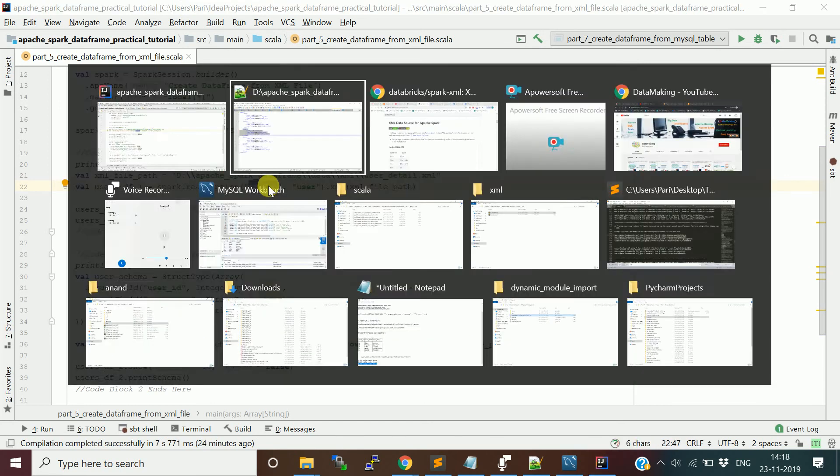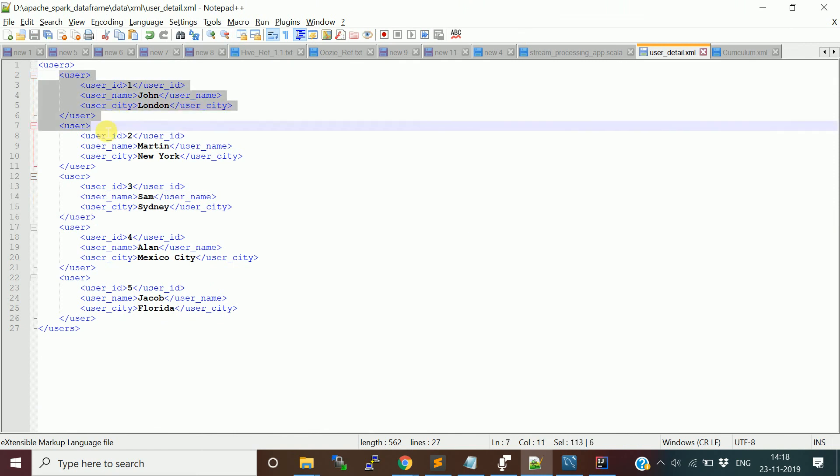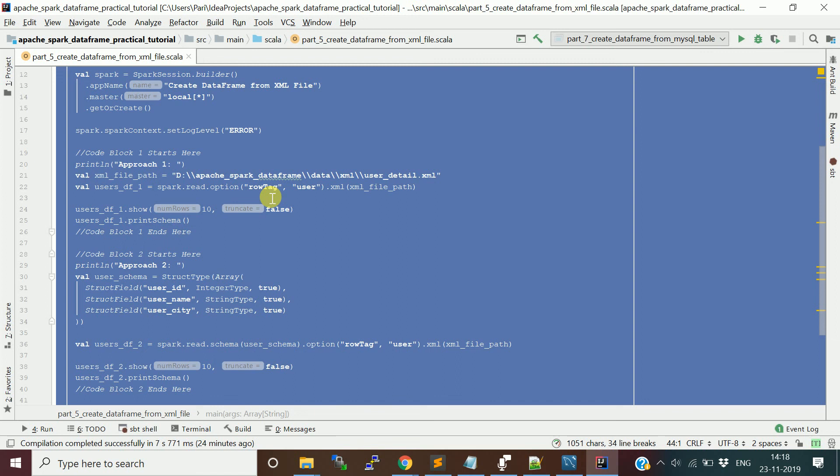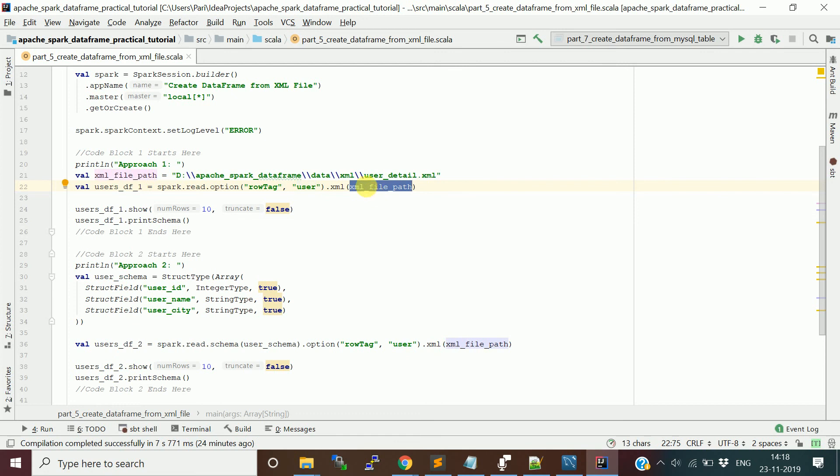Whichever is the repeating tag inside root tag, you can consider as a row tag. We provide this row tag property in the option property. We provide this key as row tag and value as user. This will give you the data frame. Let me run and show you this.